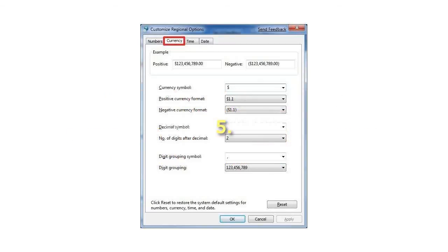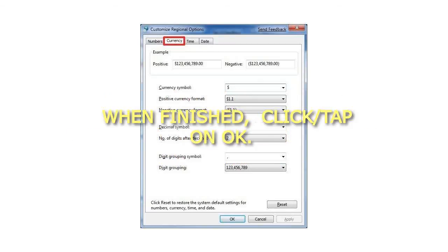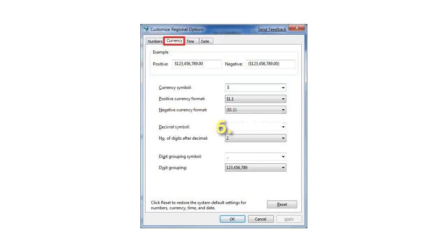5. When finished, click or tap on OK. 6. Click or tap on OK. That's it. - Sean.